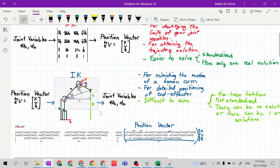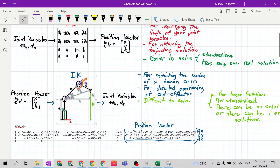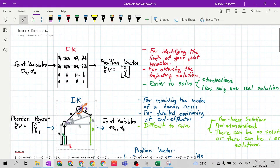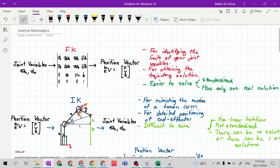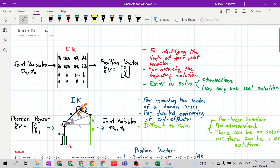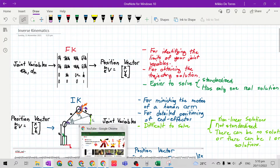The method of achieving the joint variables varies depending on the difficulty of the designed mechanical manipulator. Another difference between forward kinematics and inverse kinematics is the motion. In forward kinematics, if you are familiar with the robot dance, that is how forward kinematics motion looks like.